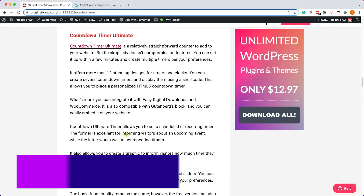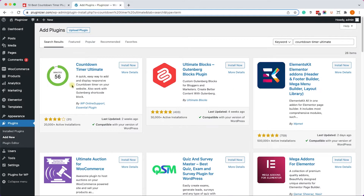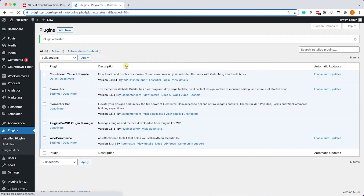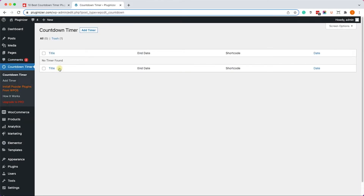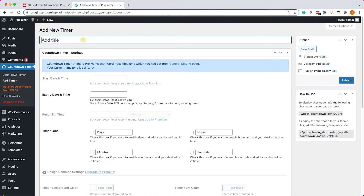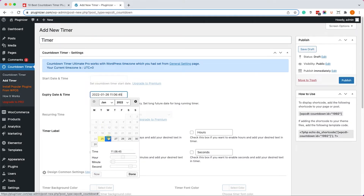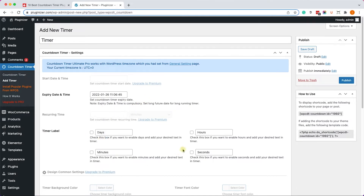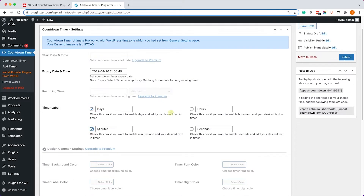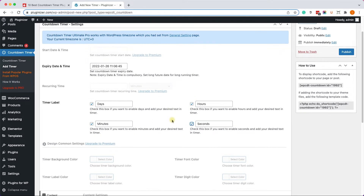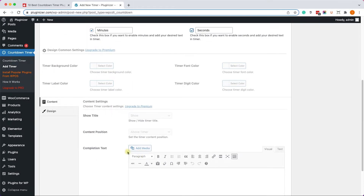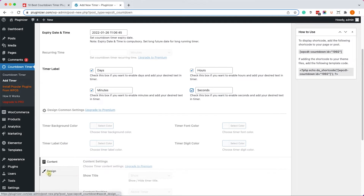The next plugin to explore is called Countdown Timer Ultimate. You can install the free version through the WordPress repository. Although the free version is fairly limited, it's still a simple and decent alternative for anyone looking for a countdown timer. Once activated, go to the Countdown Timer tab, click Add New, name your timer, and set an end date — just like any other countdown plugin. Then choose the parameters to display: days, hours, minutes, and seconds.